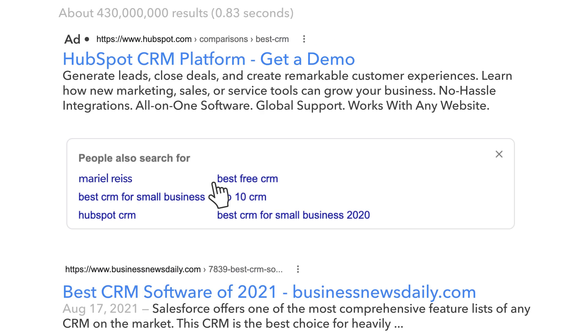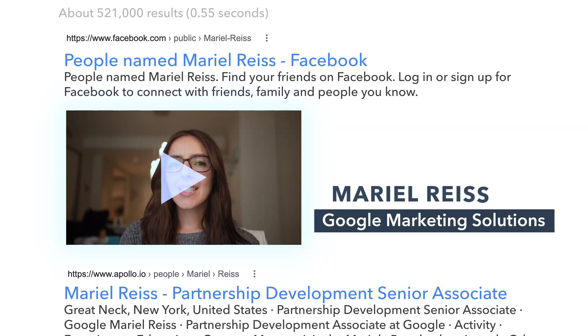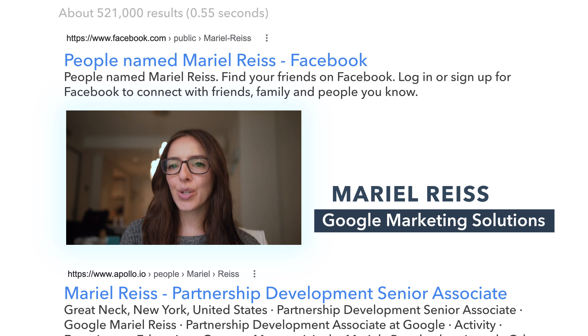To help with that focus, we spoke to Mario Reis from Google Marketing Solutions to find out what she recommends when creating text for your Google ads. Text ads serve as a way to maintain your ads quickly and easily.